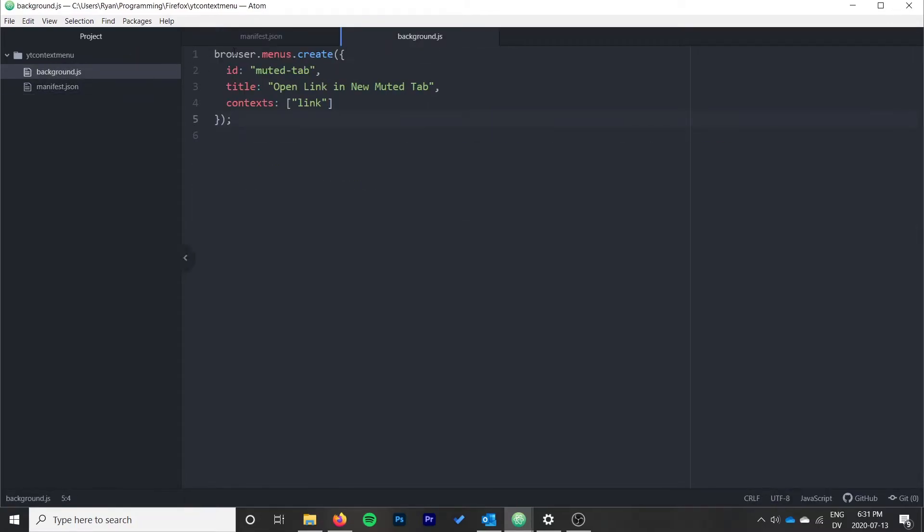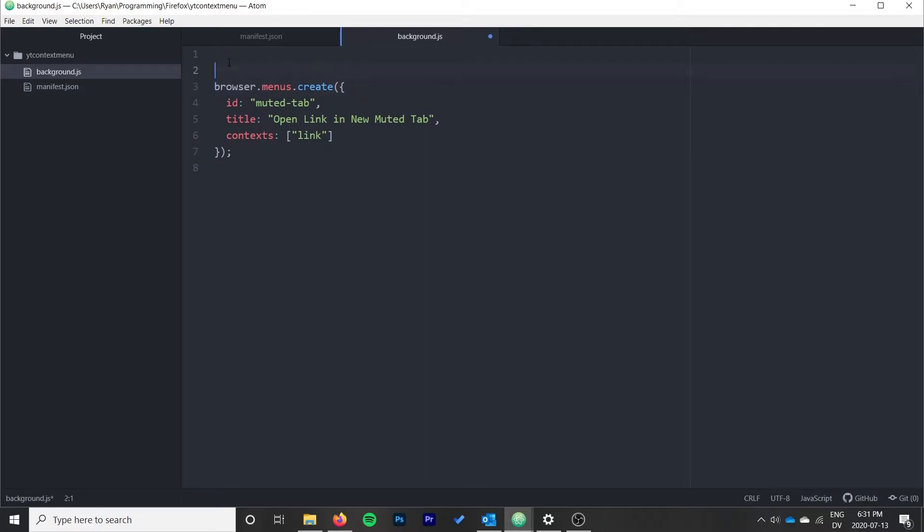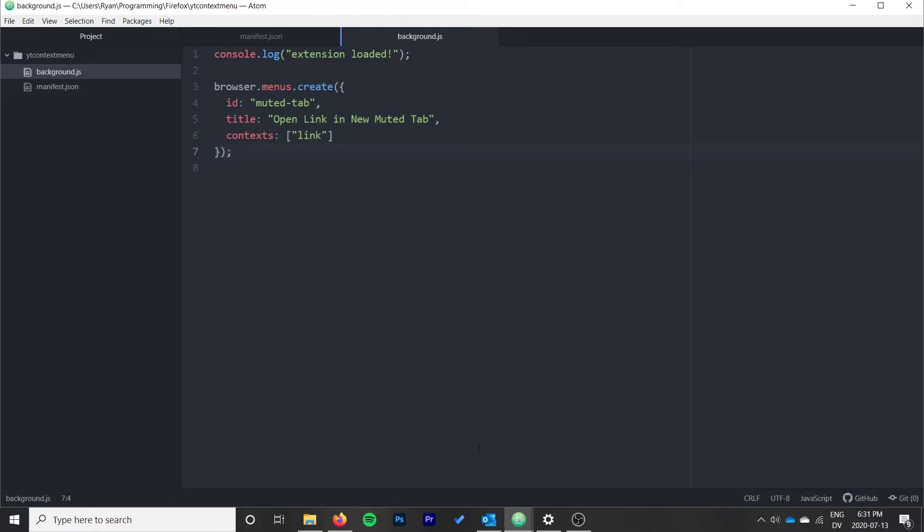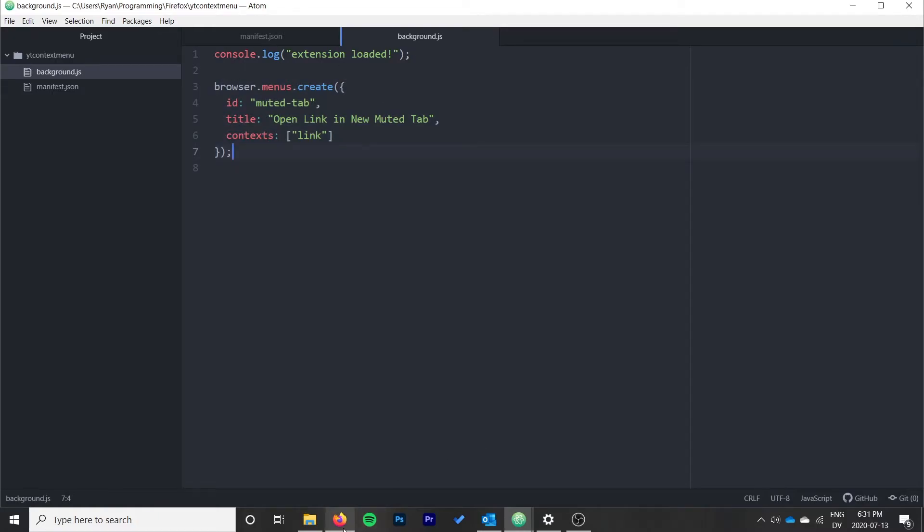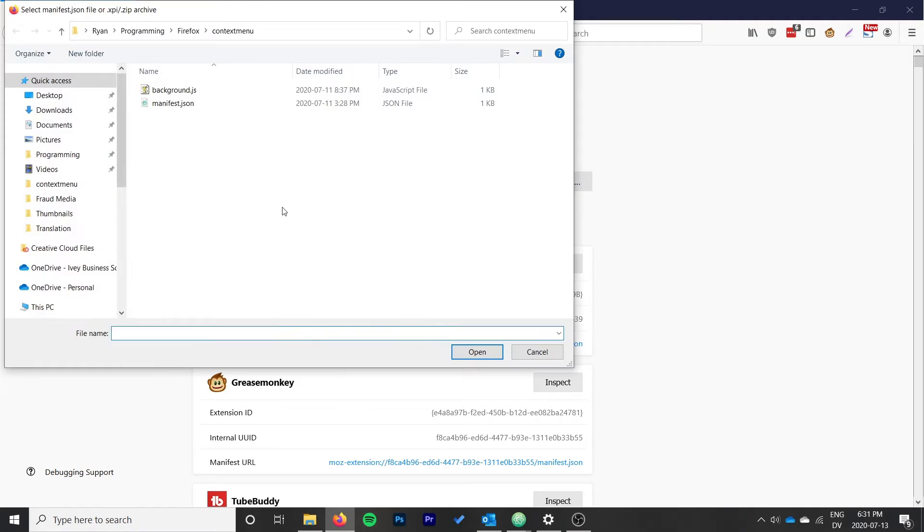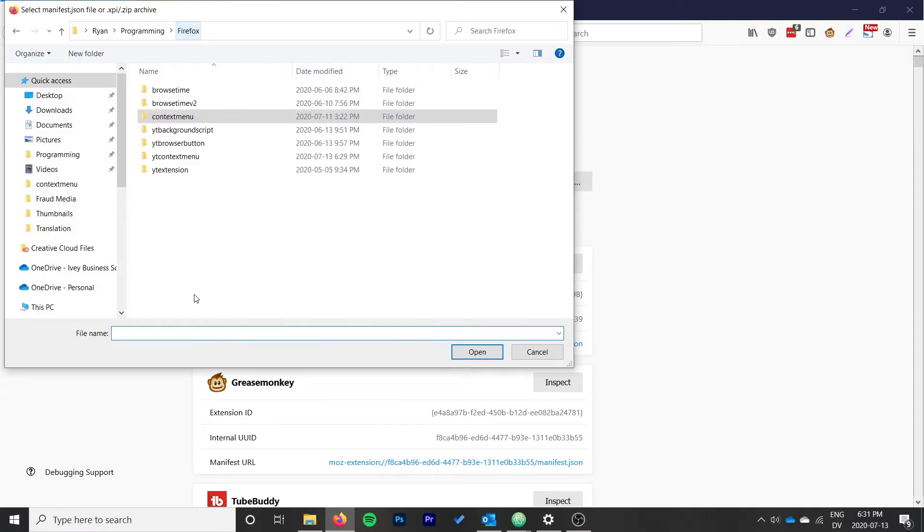Now we can just go ahead and finish that off. I'm going to try loading the extension. Let's add a quick console.log here at the top just to say "extension loaded". That way we'll know if it's not working, if it's an issue with this or if our script is even running. So we'll go ahead and load the temporary add-on and I'll just back out of my reference here.